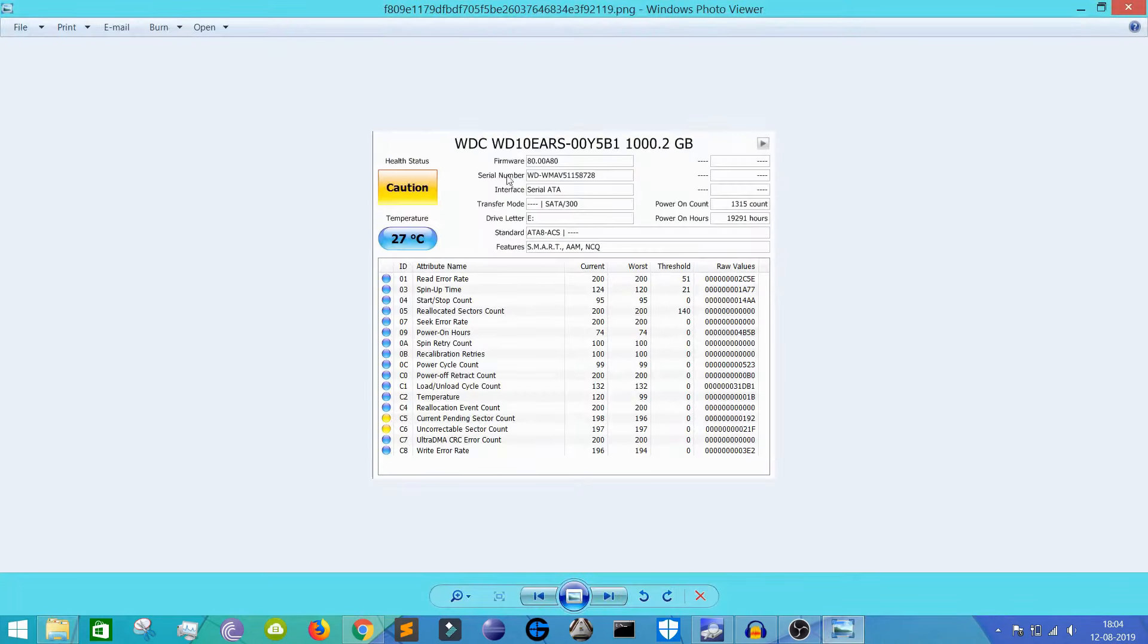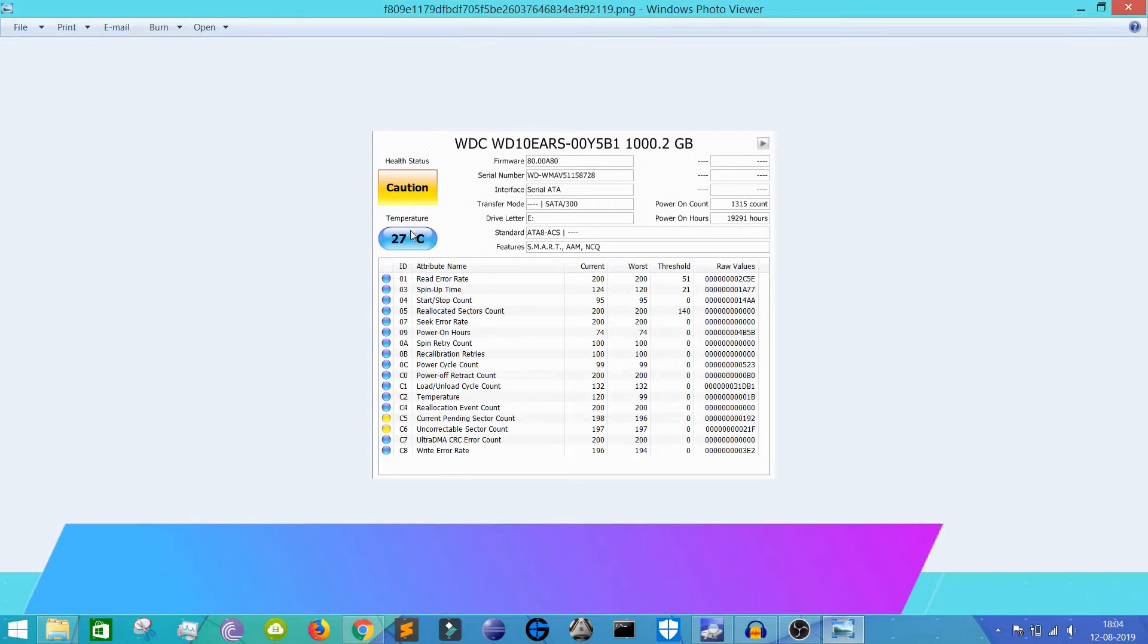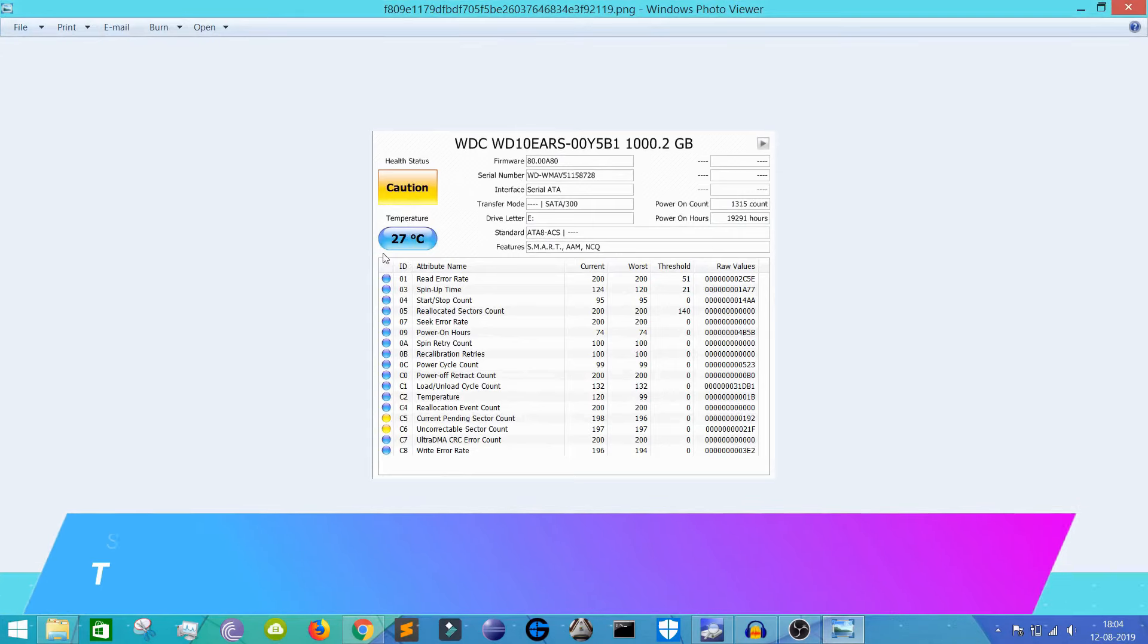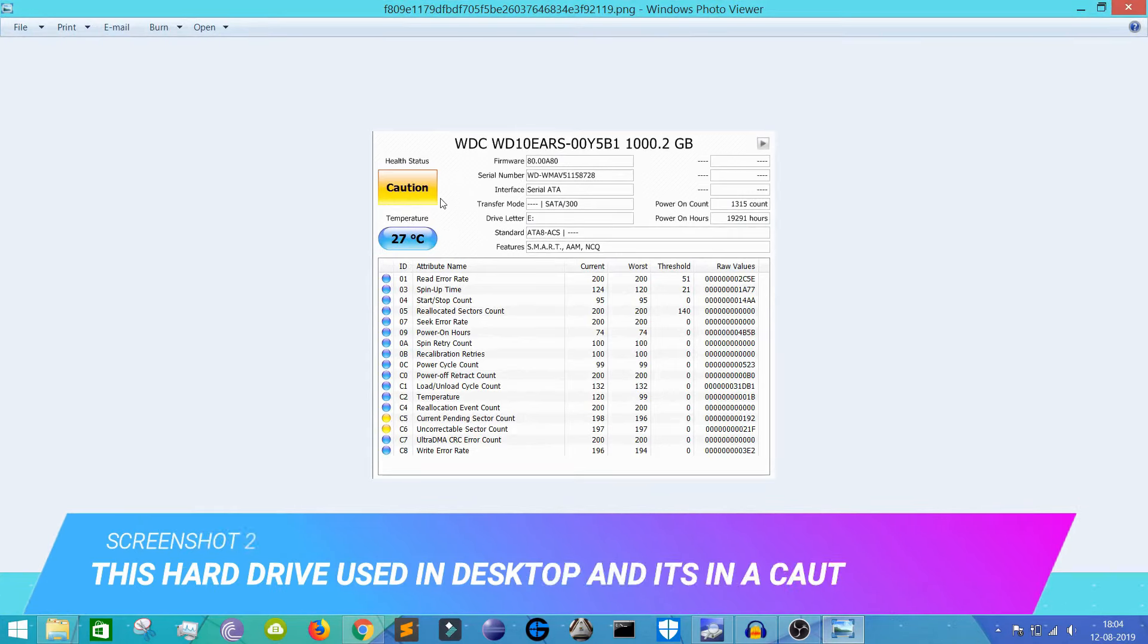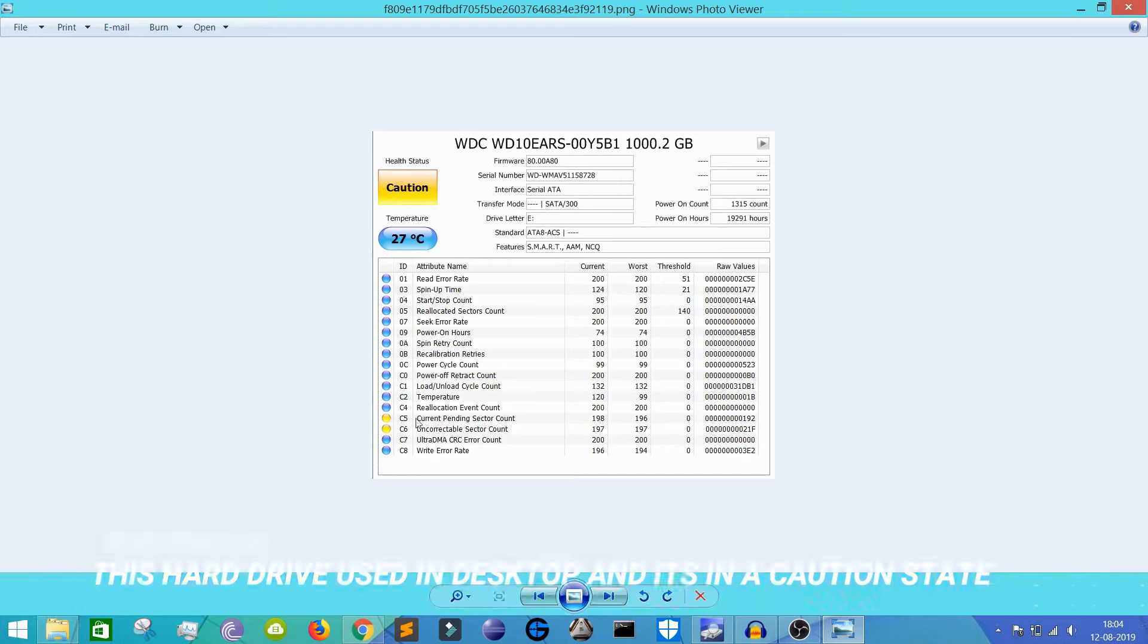So the next hard drive which I'm going to show you is in a caution state. So it may going to die, this hard drive is maybe going to die. So this hard drive is right now in a very caution state.